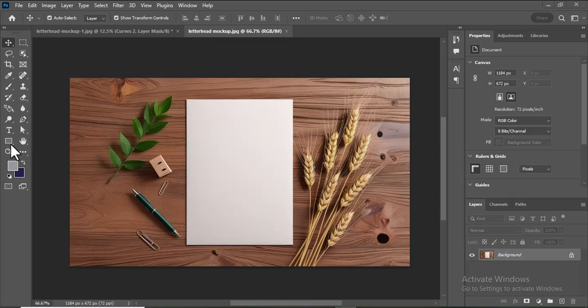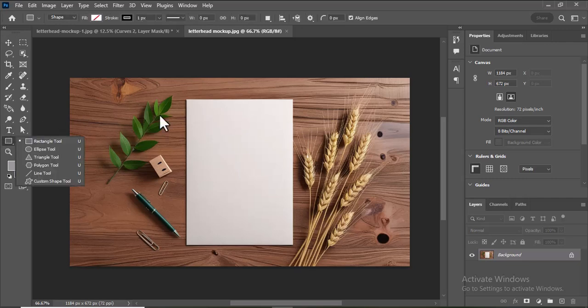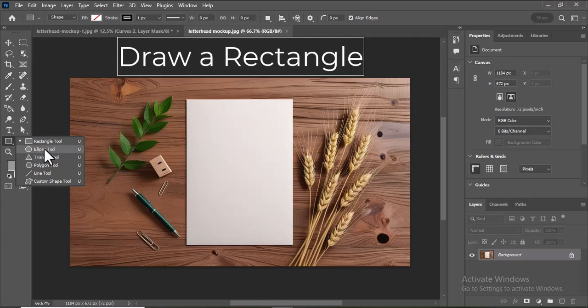Select the rectangle tool from the toolbar. Draw a rectangle on top of the background on the blank letterhead. Ensure it is positioned to cover the area where you want the letterhead to be displayed.